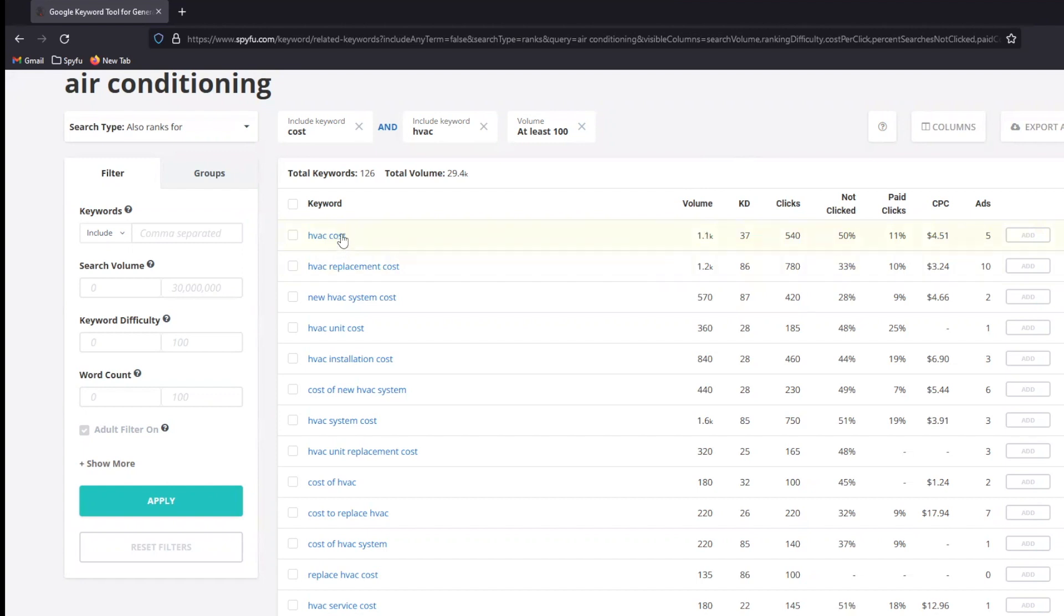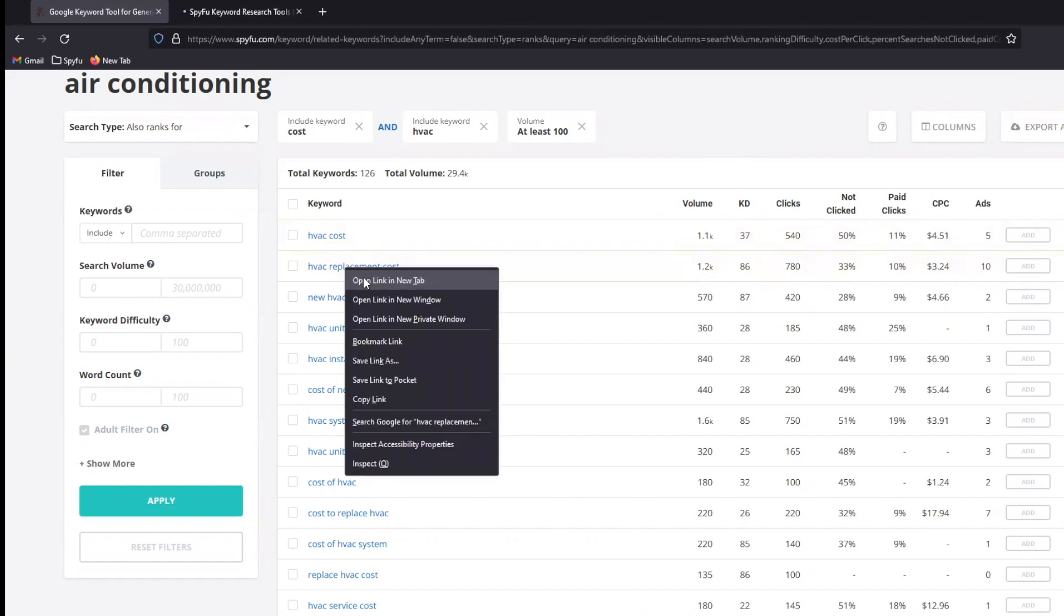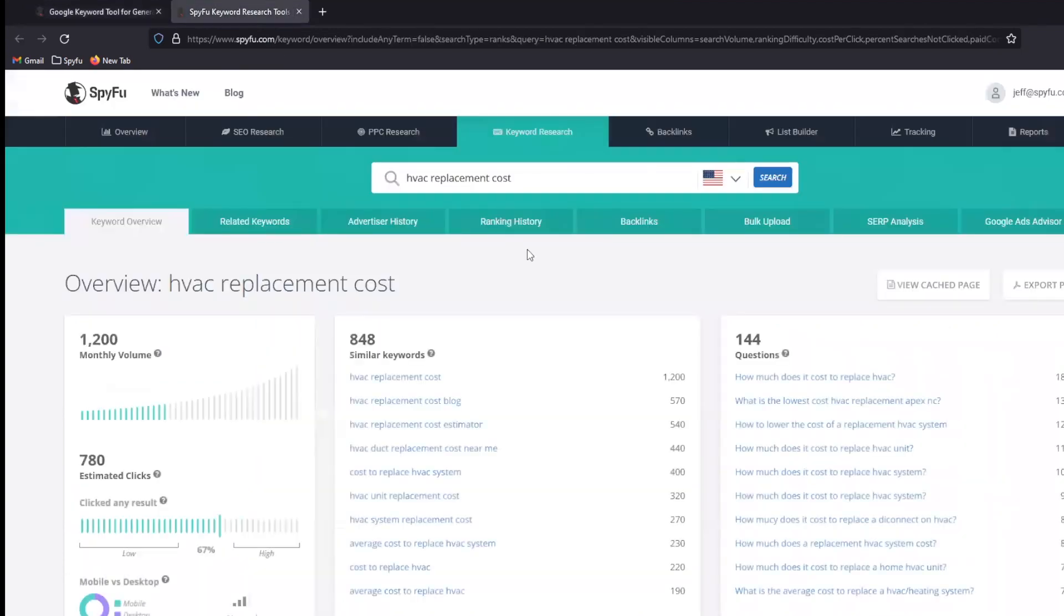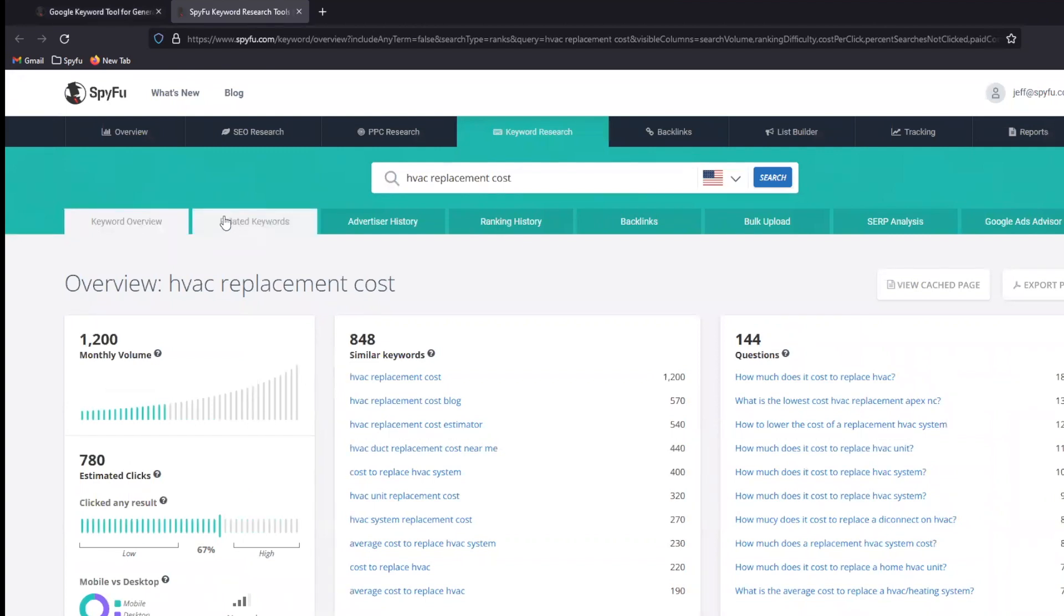But let's jump into one of these things. Let's just pick one. HVAC replacement cost. If that's a keyword term that's interesting to me, what I can do is I can open up that keyword in a new tab, or I can middle click it, and that's going to take me back to the overview. Now, I don't really want to jump into related keywords again. What I really want to do is figure out who's ranked on this and why.